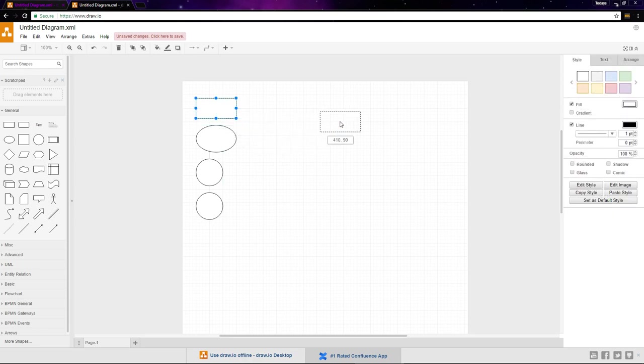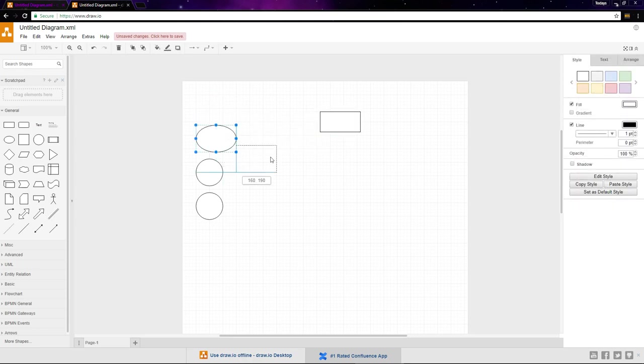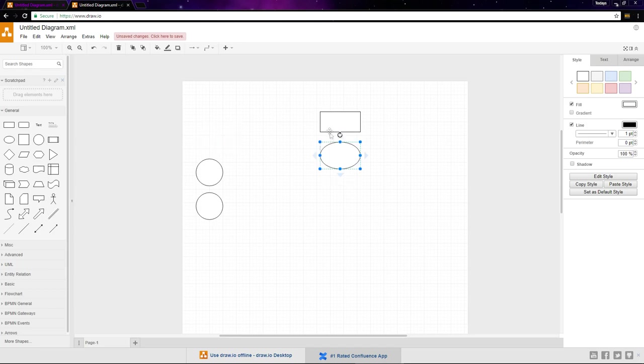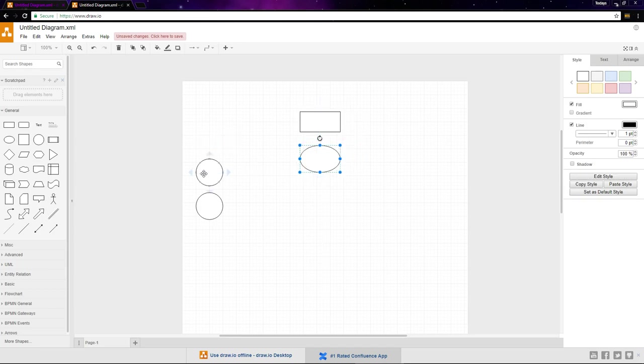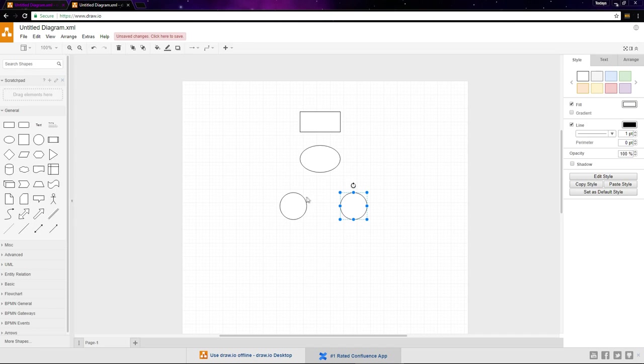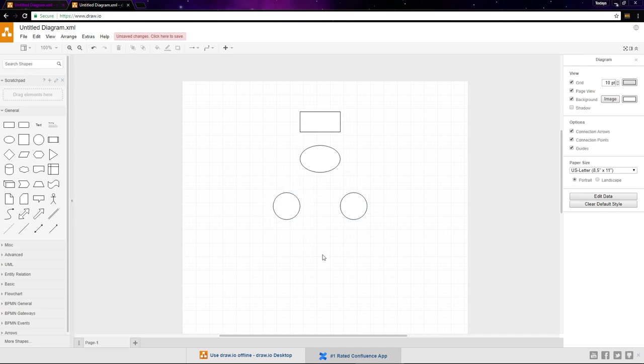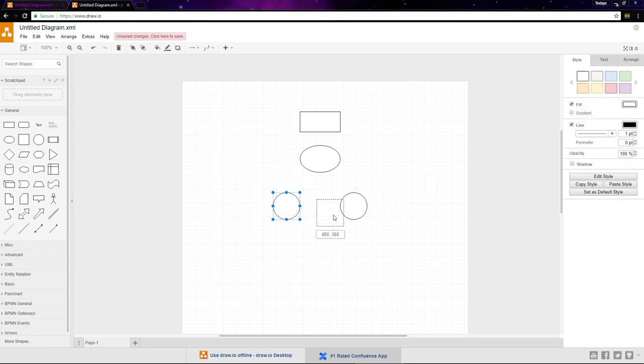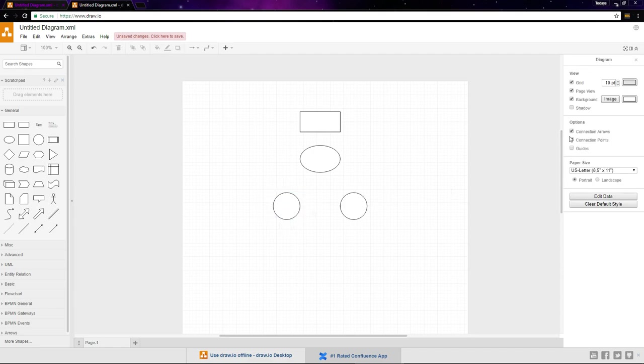Once the symbols are added, you can drag them around and place them where you'd like. As you drag them around, guidelines are used to help you line everything up. If you don't like the guidelines, deselect everything by clicking the diagram and uncheck guides in the format panel. I like them, so I'll leave it checked.